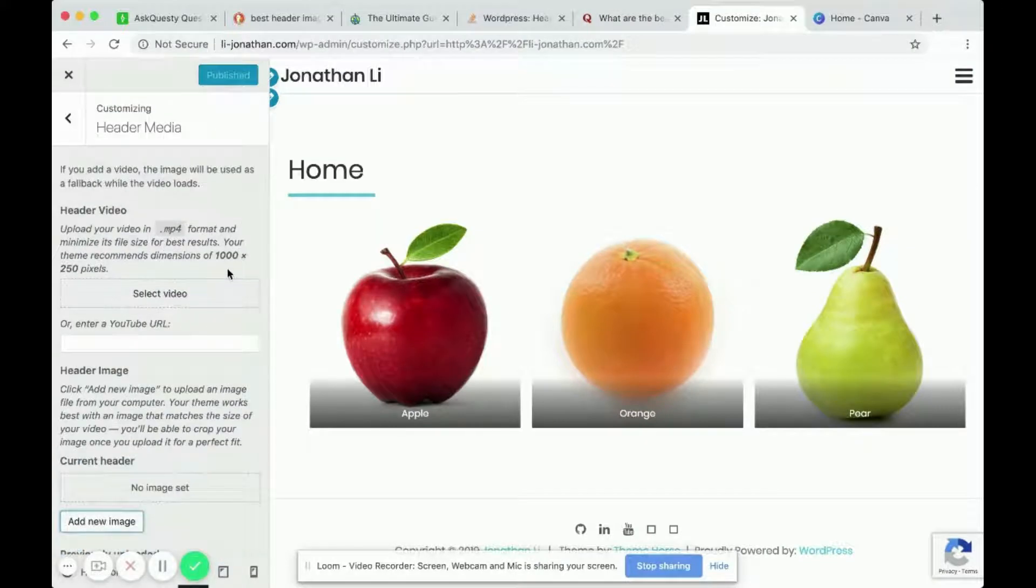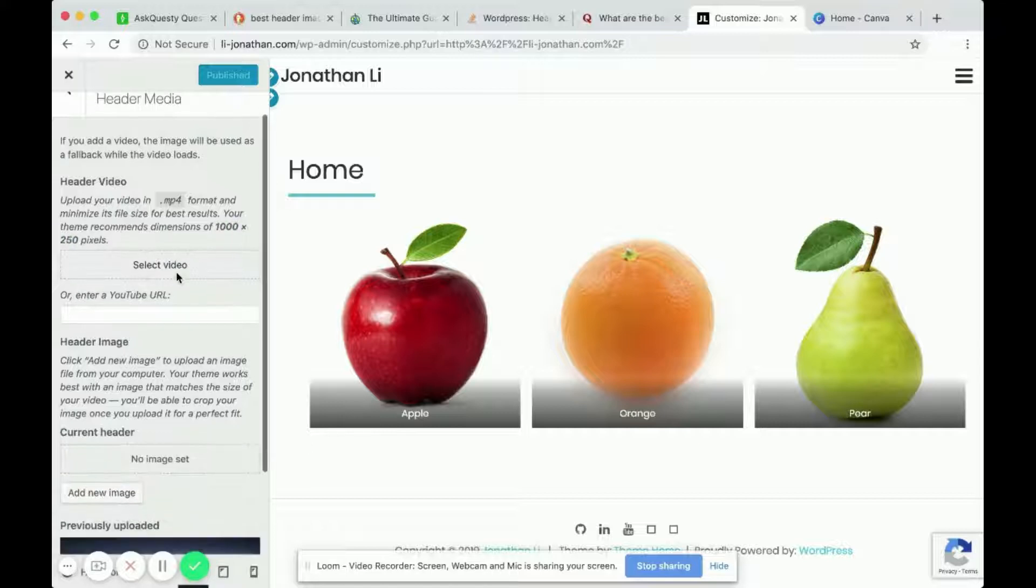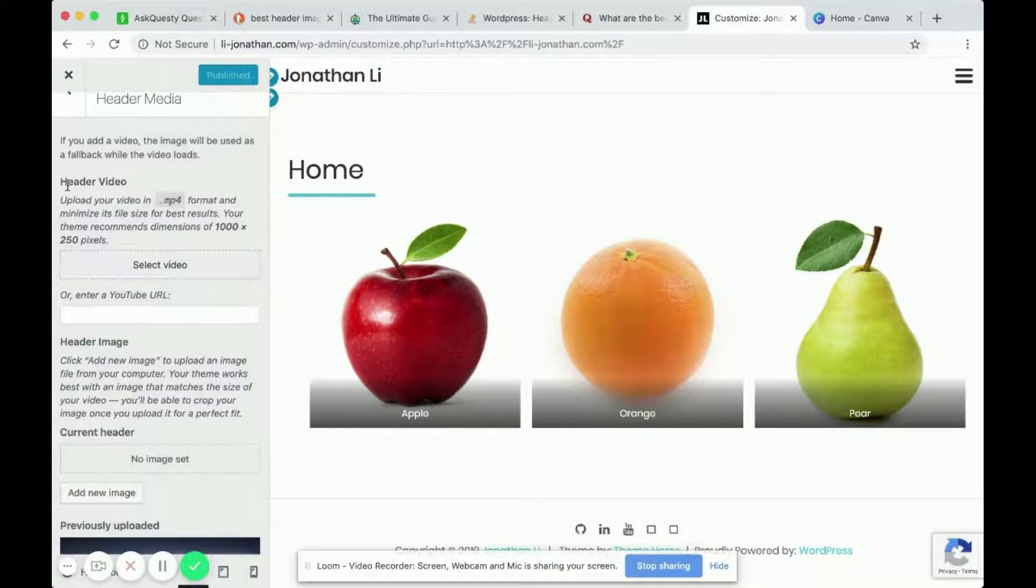So your theme will usually tell you what the ideal size is. For this theme in particular that I'm using, it says it wants 1000 pixels by 250 pixels, and that is for the header video.